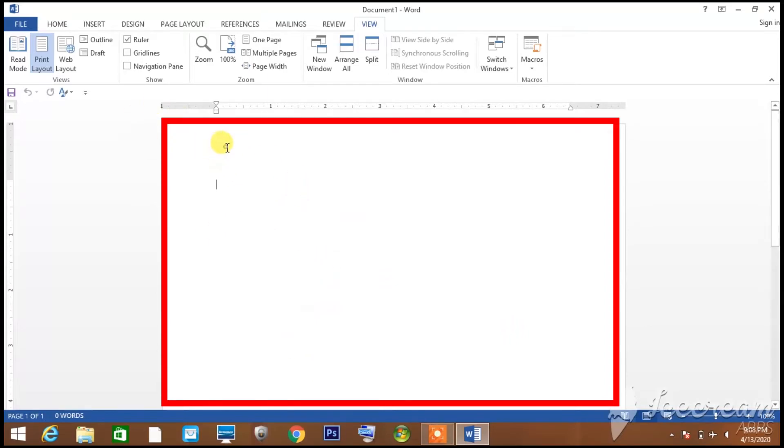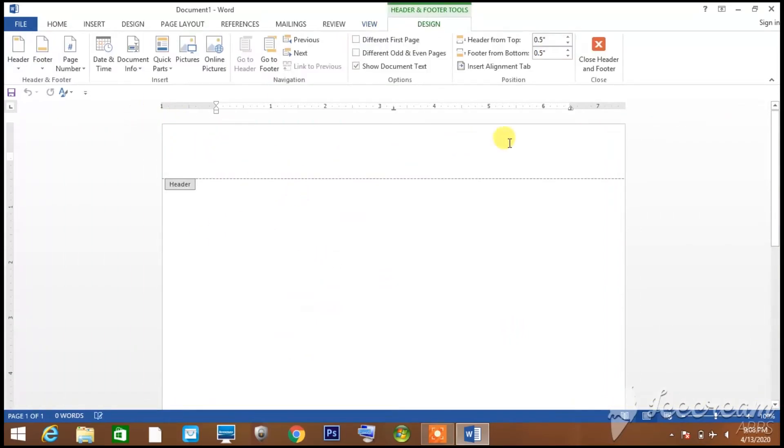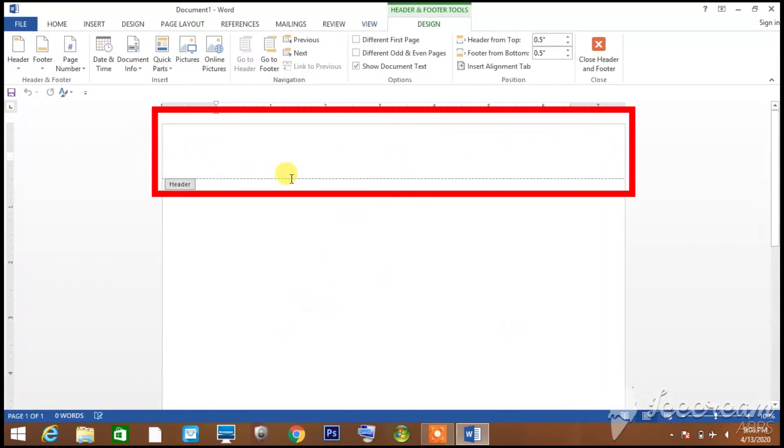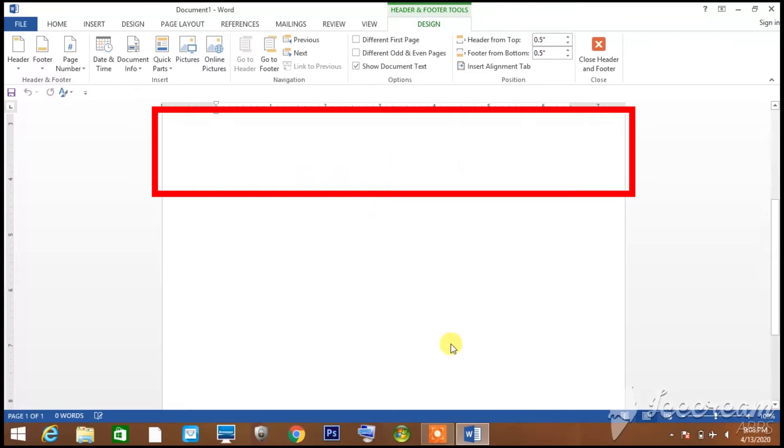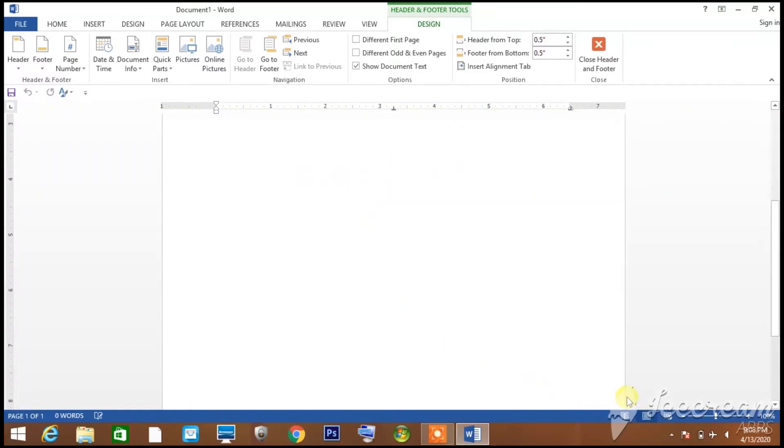After this, if you need a header, you can double click at the top. If you need the header area, you can double click here, then you can see the document header area.